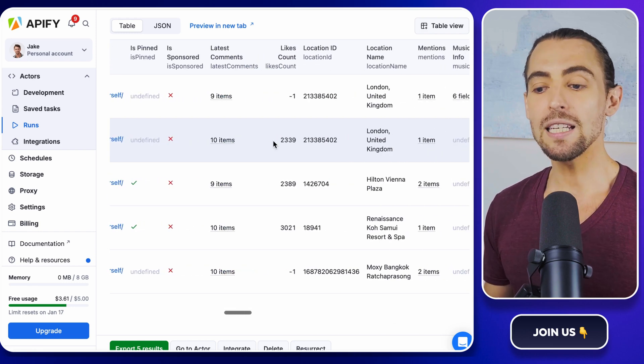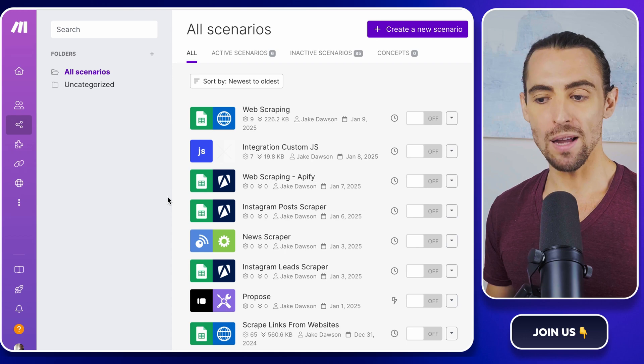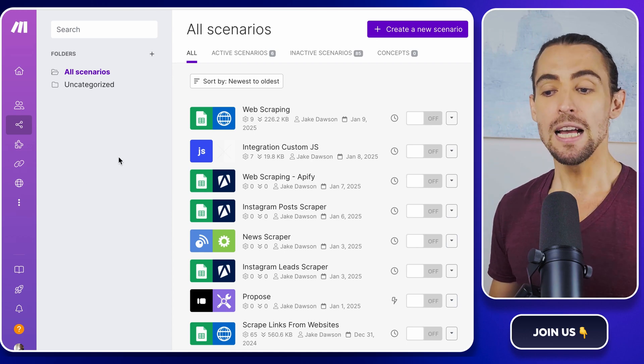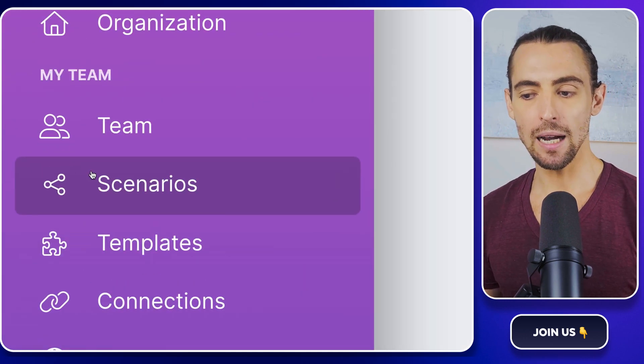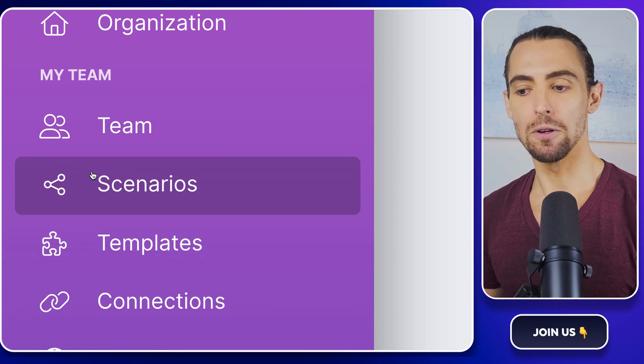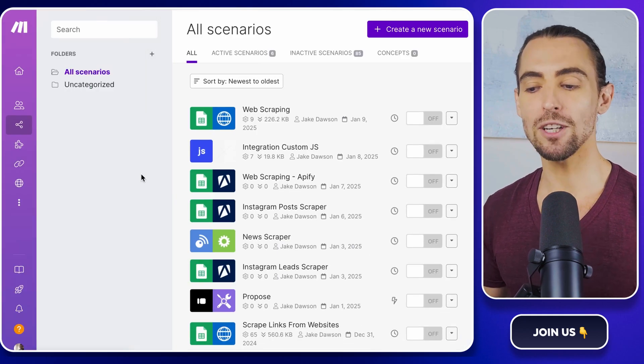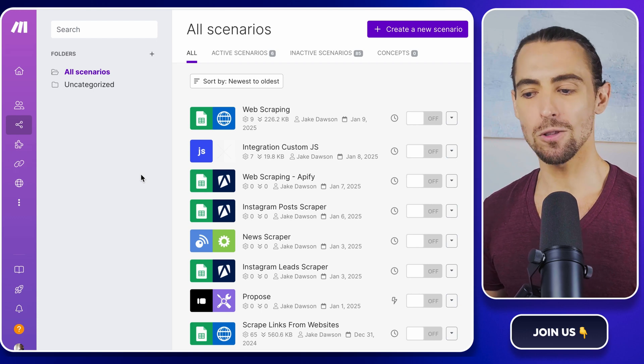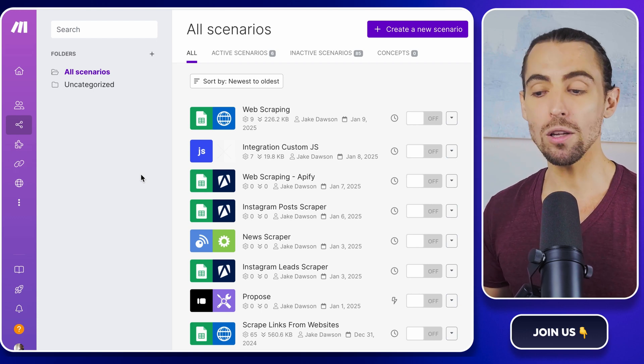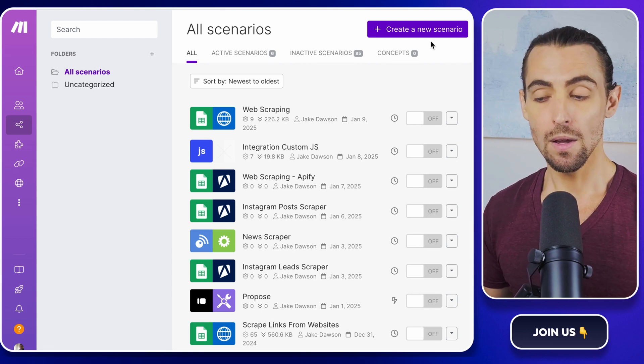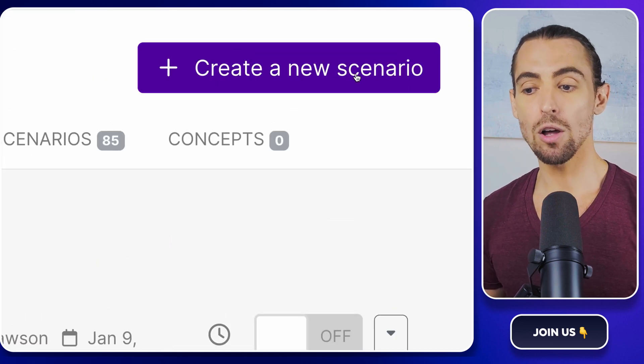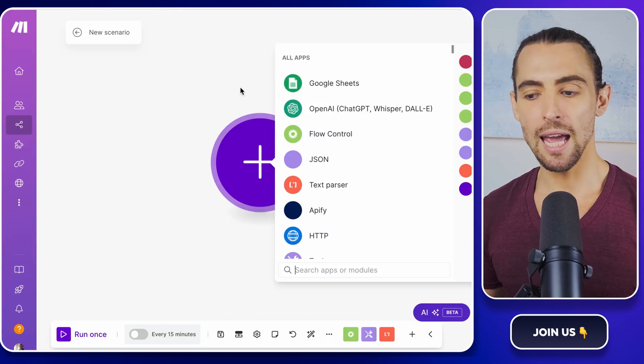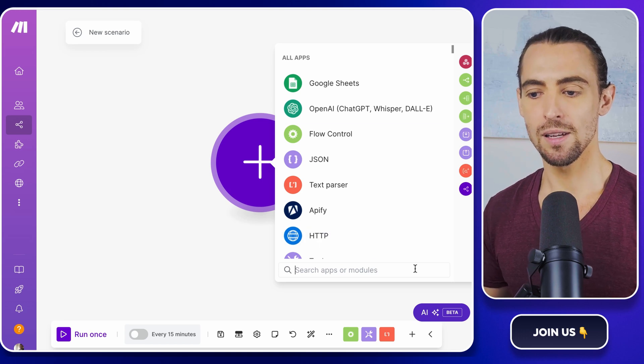All right, let's get started with automating the whole process using make.com. First up, sign up and log into make.com and head over to the scenarios page. This is where the magic happens, guys. Think of this as your digital playground where you can set up all sorts of automated workflows. Now in the scenarios page, click on create a new scenario. This is your blank canvas ready for you to paint your automation masterpiece.